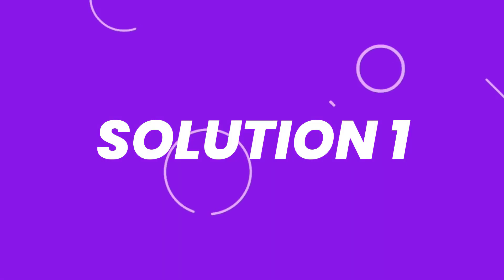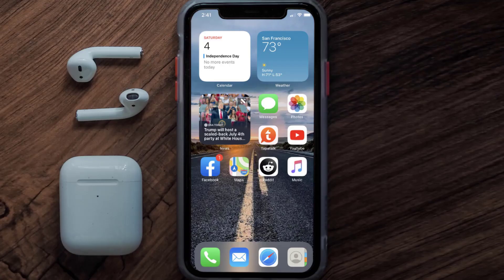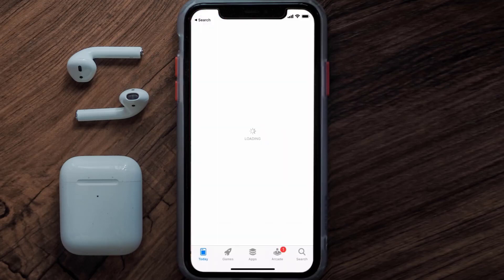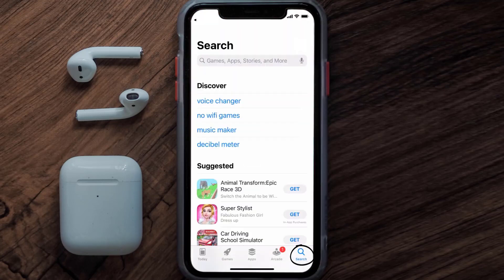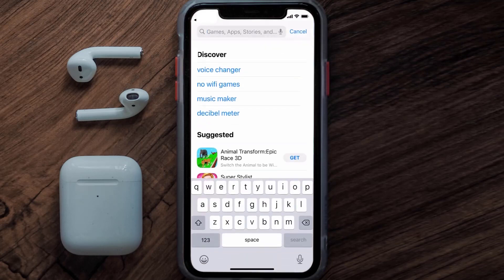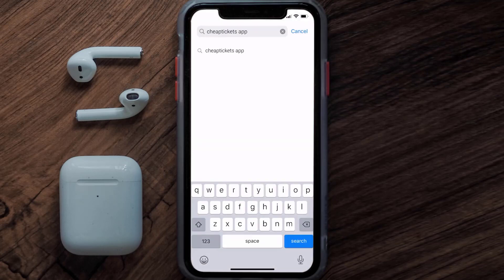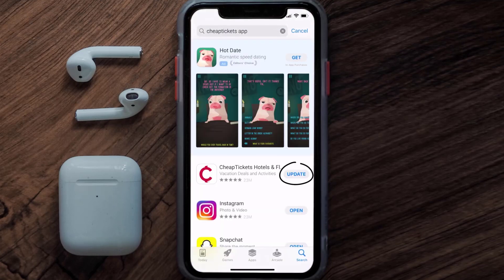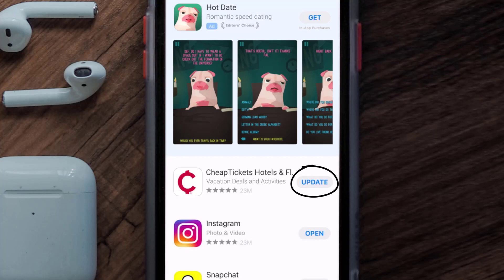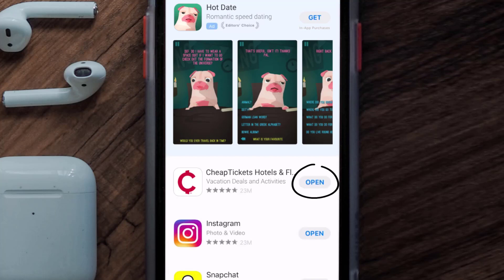First of all, you need to make sure you're running the latest version of the app. Open up the App Store on your device and tap on the search icon in the bottom right corner. Search for the CheapTickets app, and if you see the update button right next to the app name, simply tap on it to update to the latest version.